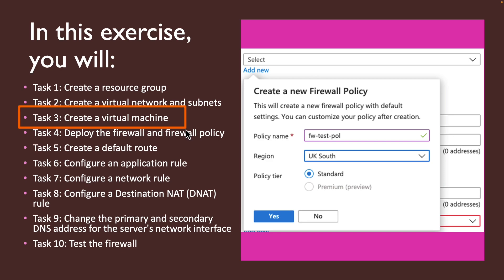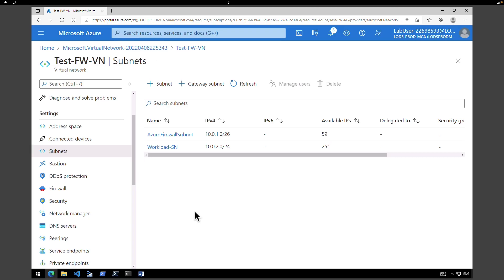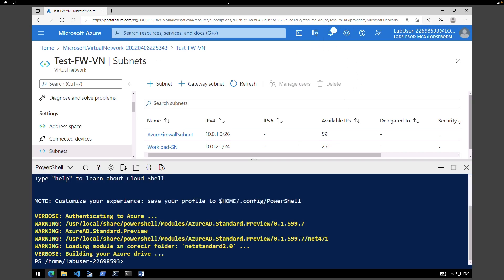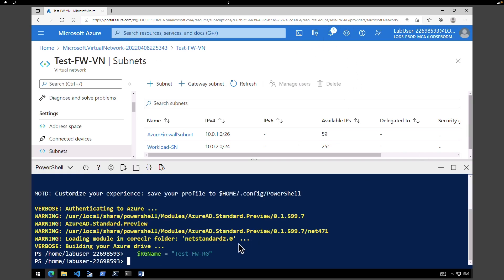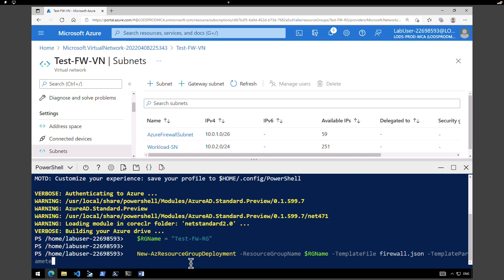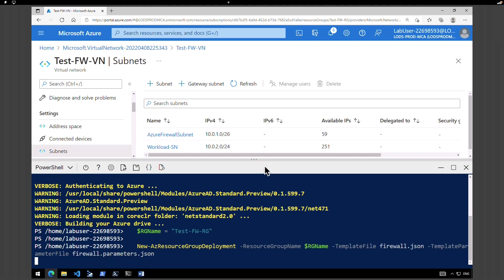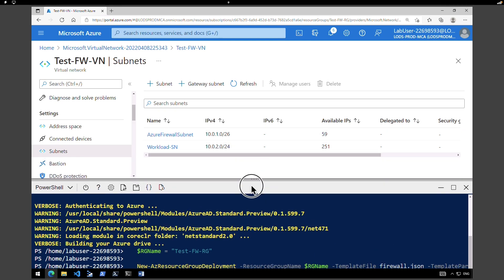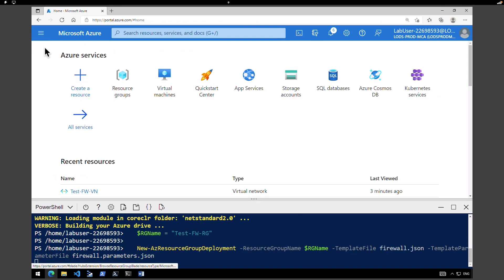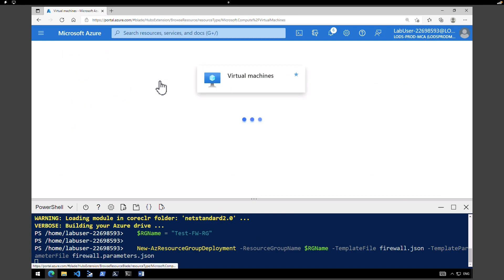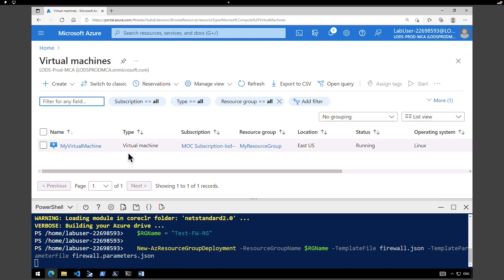The next task is to create a virtual machine. I have a template built for that, so I'm going to execute it using Cloud Shell. This will take a minute or so to create the virtual machine in the right subnet. In the Azure portal, let's go back to the homepage and click on virtual machines to see the newly created virtual machine.